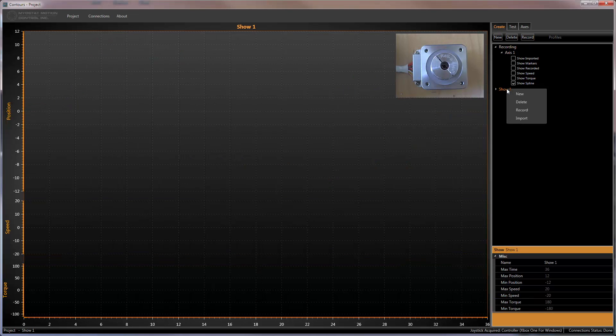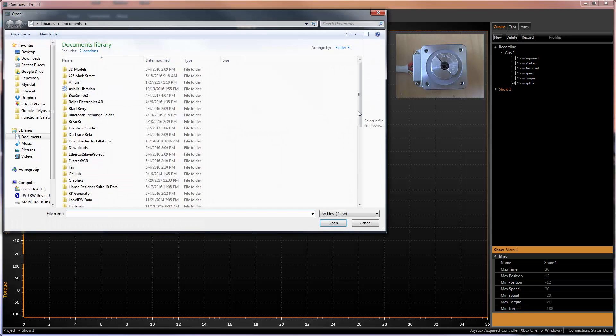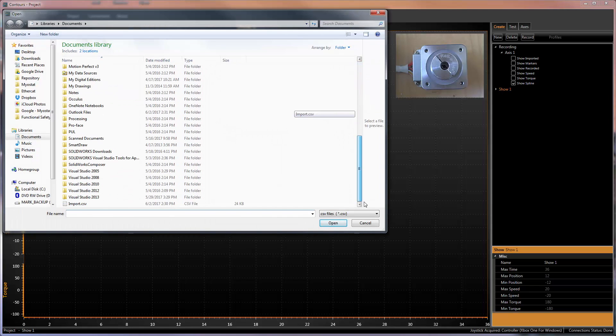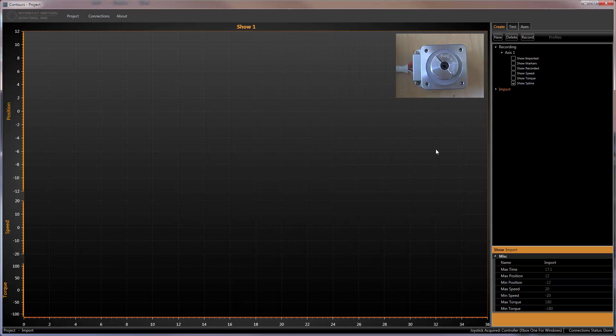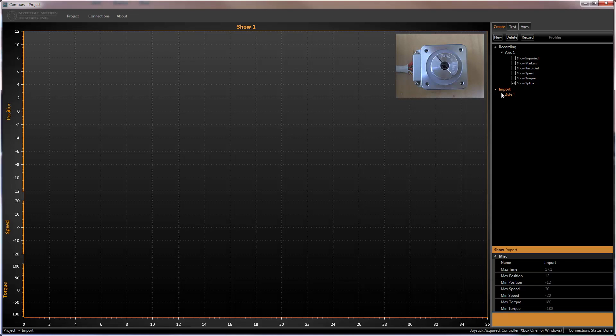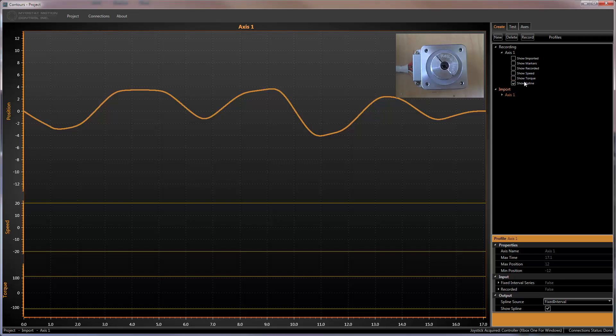As discussed earlier, profiles can be imported from a file. This can be an individual profile or an entire show on multiple axes. The file is a simple CSV with time and position data.